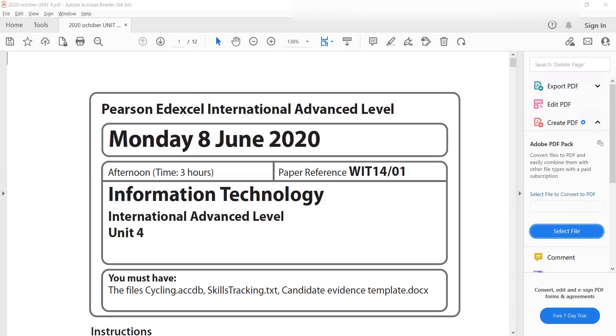I decided to do a video about this because the format is different from what we have in AS level. And also there are a few things that I need to mention and that you need to think about when answering your paper.